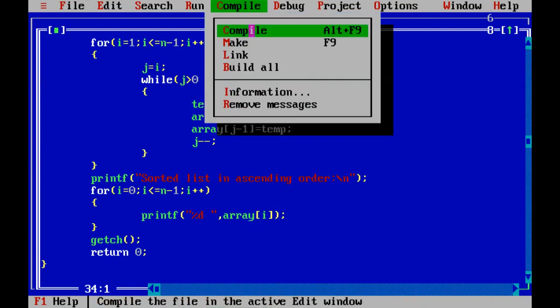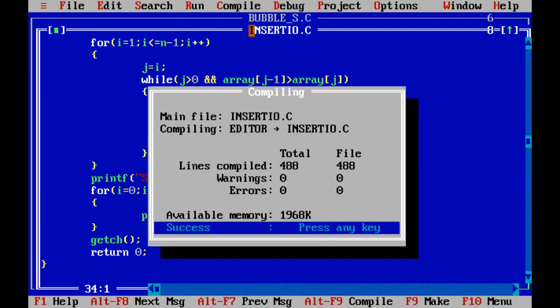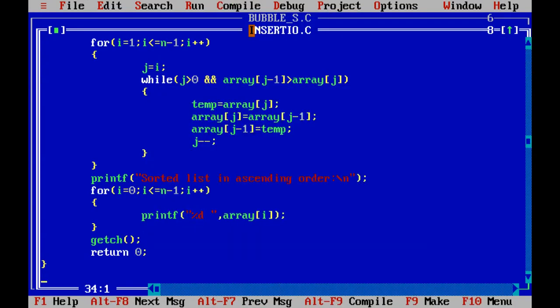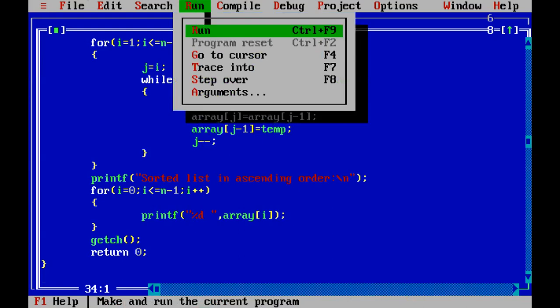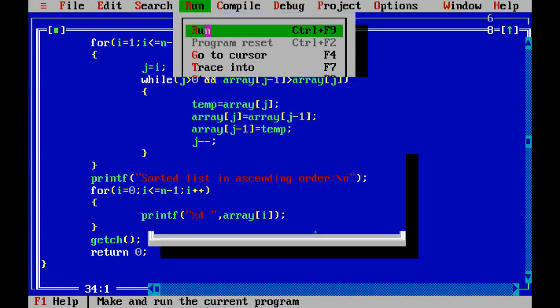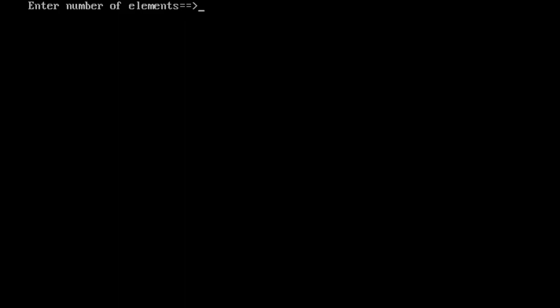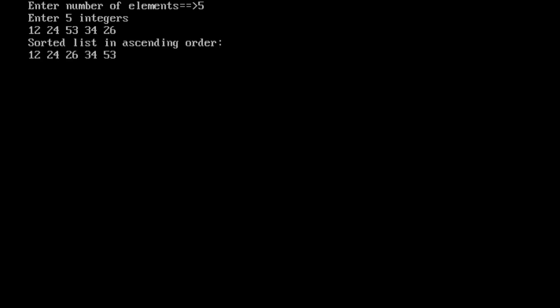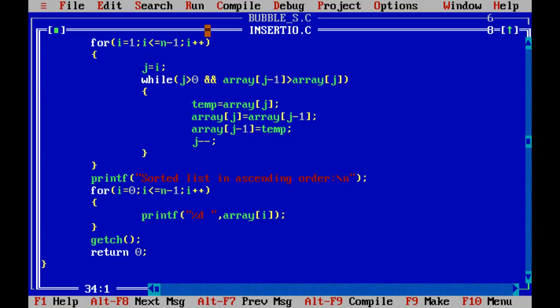First of all, compile it. No any error. Enter. Run it using Ctrl+F9. Enter any number 5 for example. We enter any number 12, 24, 53, 34, 26. Here we get the list in ascending order by using the selection sort.